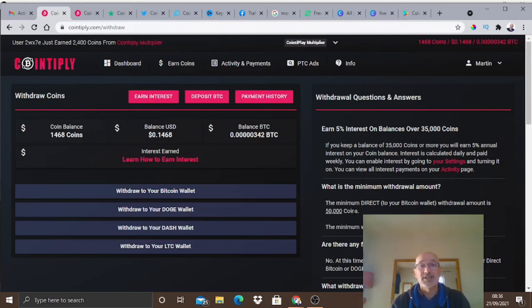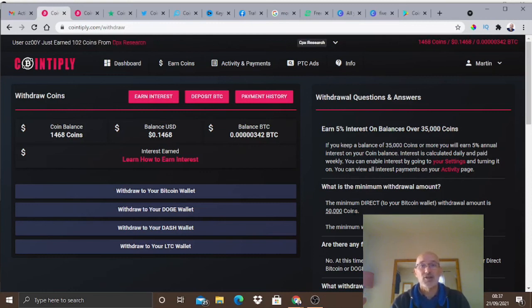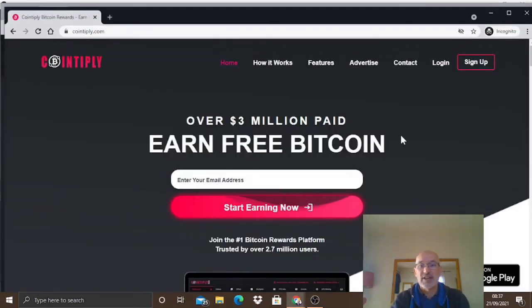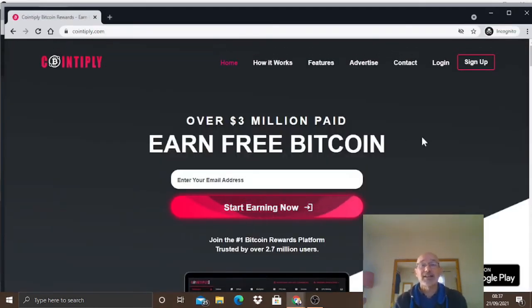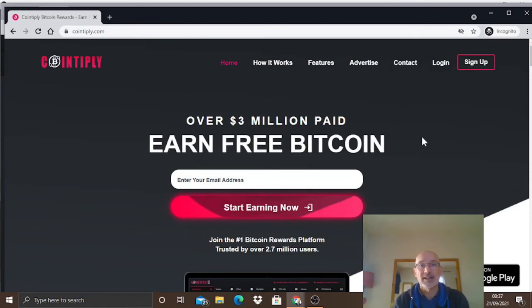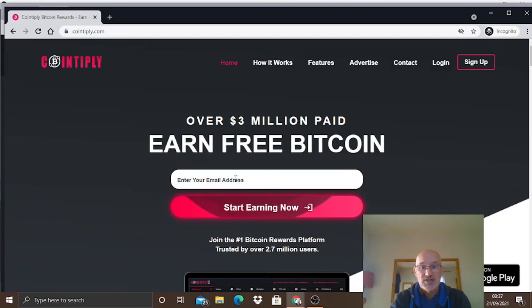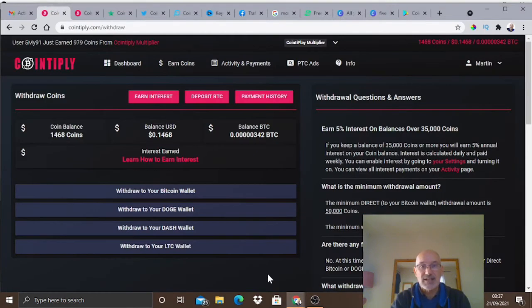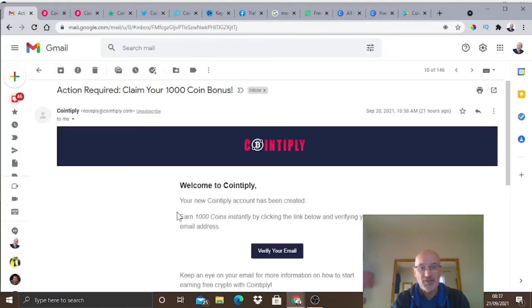Talking about earning coins easily, let me show you how you can actually go and earn a thousand coins straight away. It's very easy to earn those thousand dollars. Look at the link in the description below - I've put a link there. If you click on that link, come through to the Cointiply site, just add in your email address.